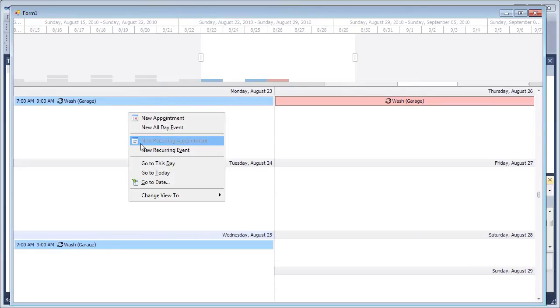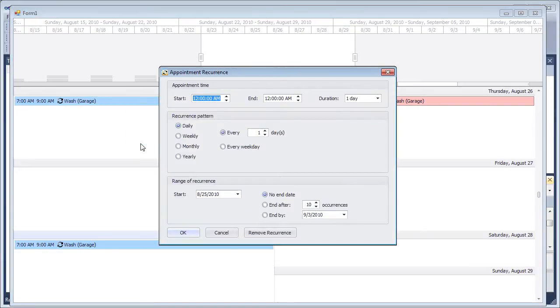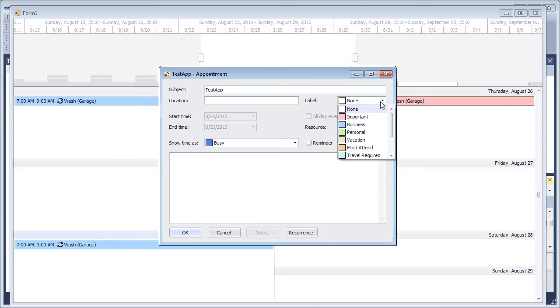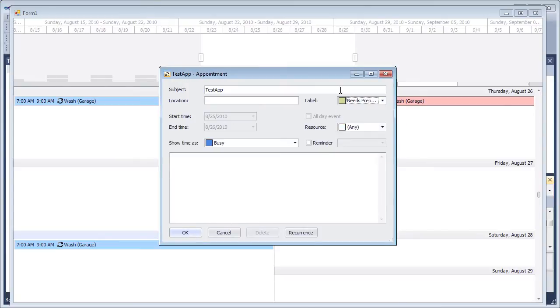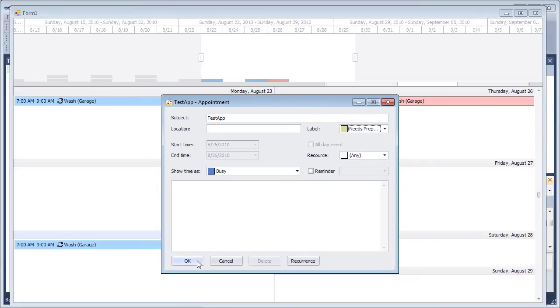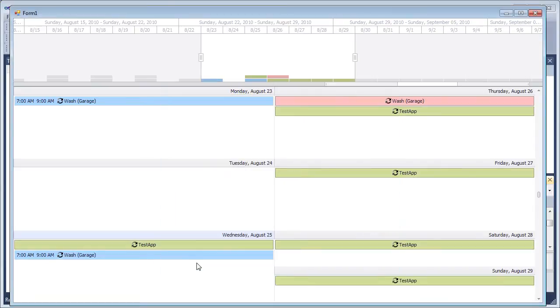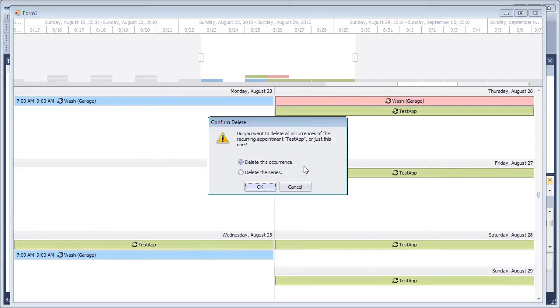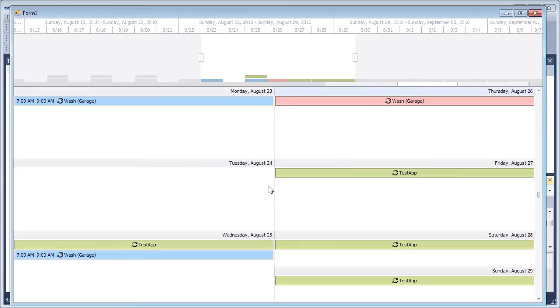Now let's create a new recurring appointment in the scheduler. Note that all occurrences will be immediately displayed in the Range Control. Deleting appointments from the scheduler is also automatically shown in the Range Control.